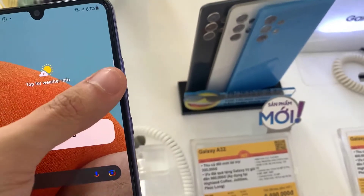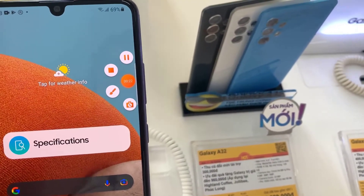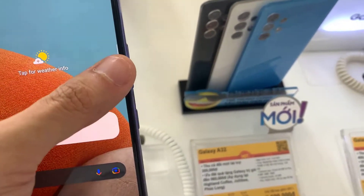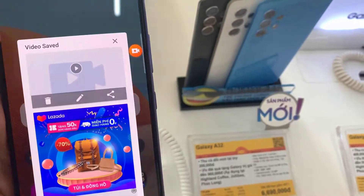To stop the recording, drag the quick toggle and press the stop button. It will stop recording the screen and save it to your gallery.